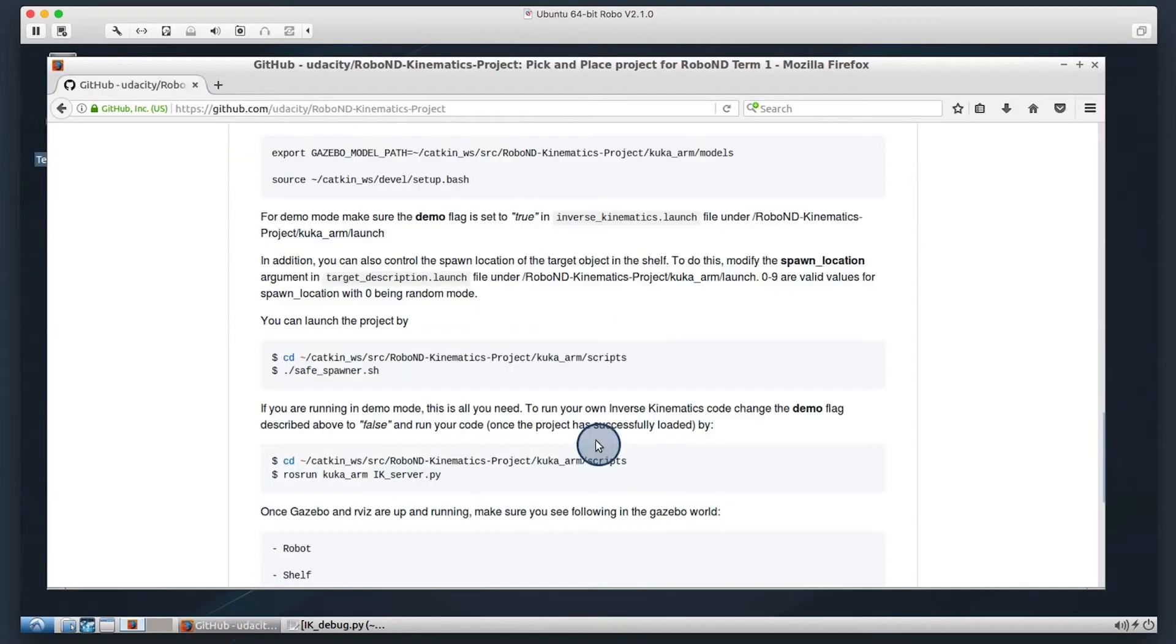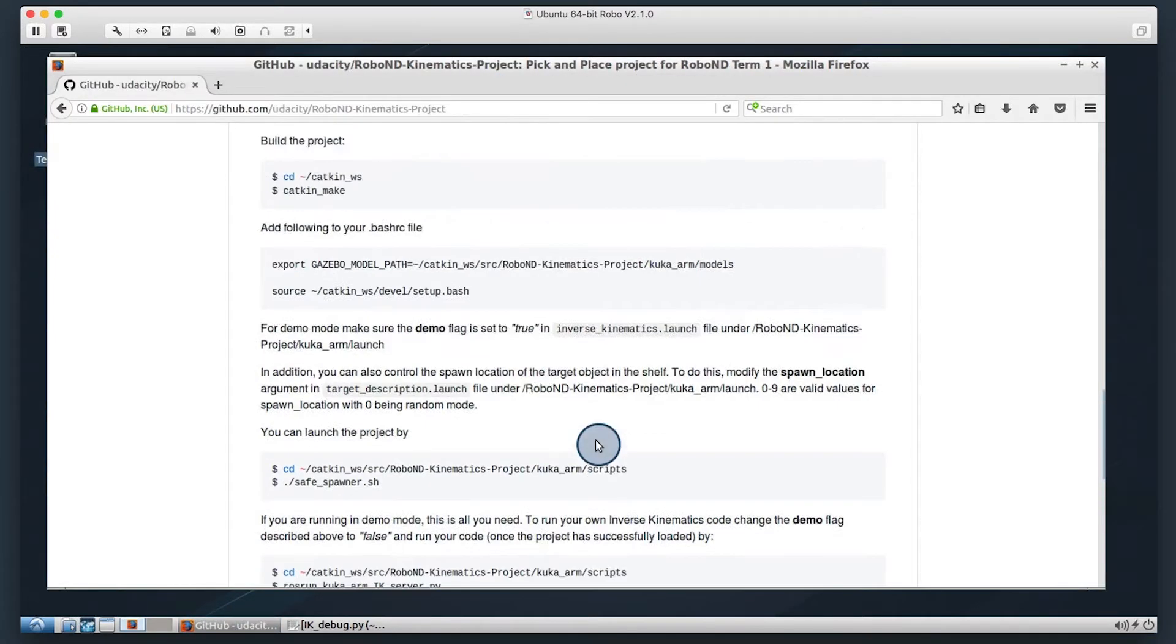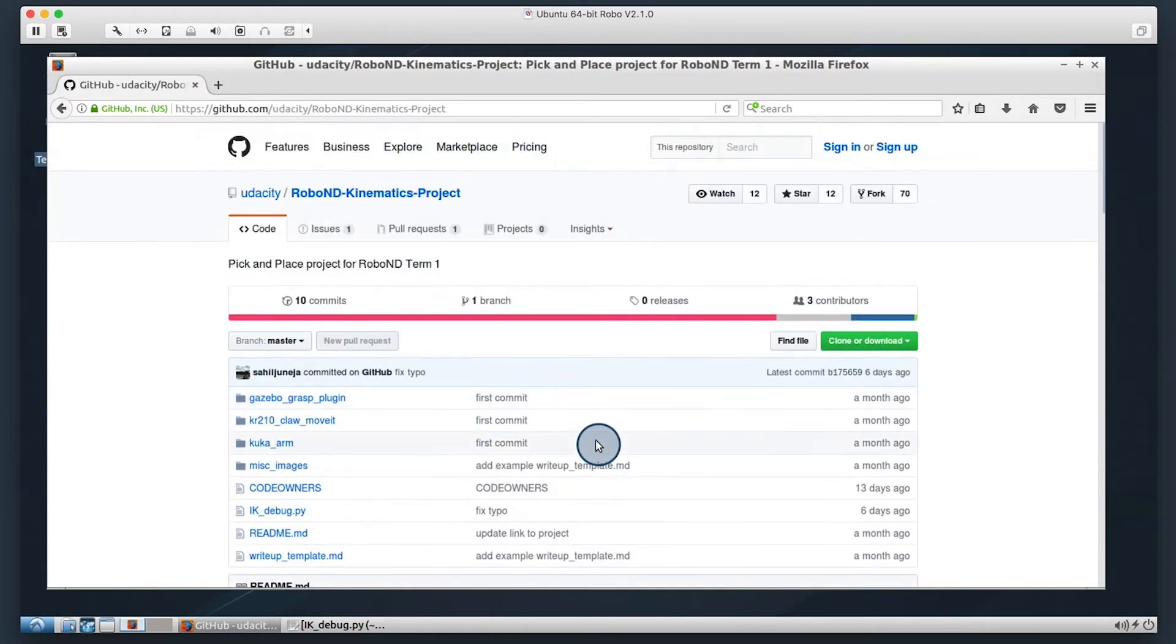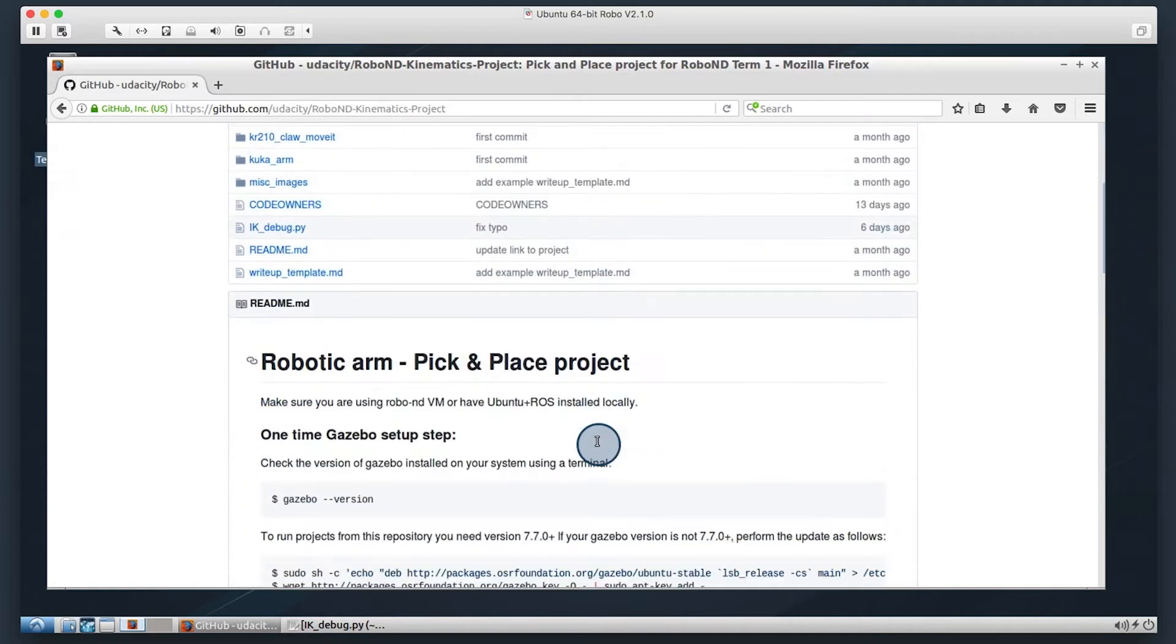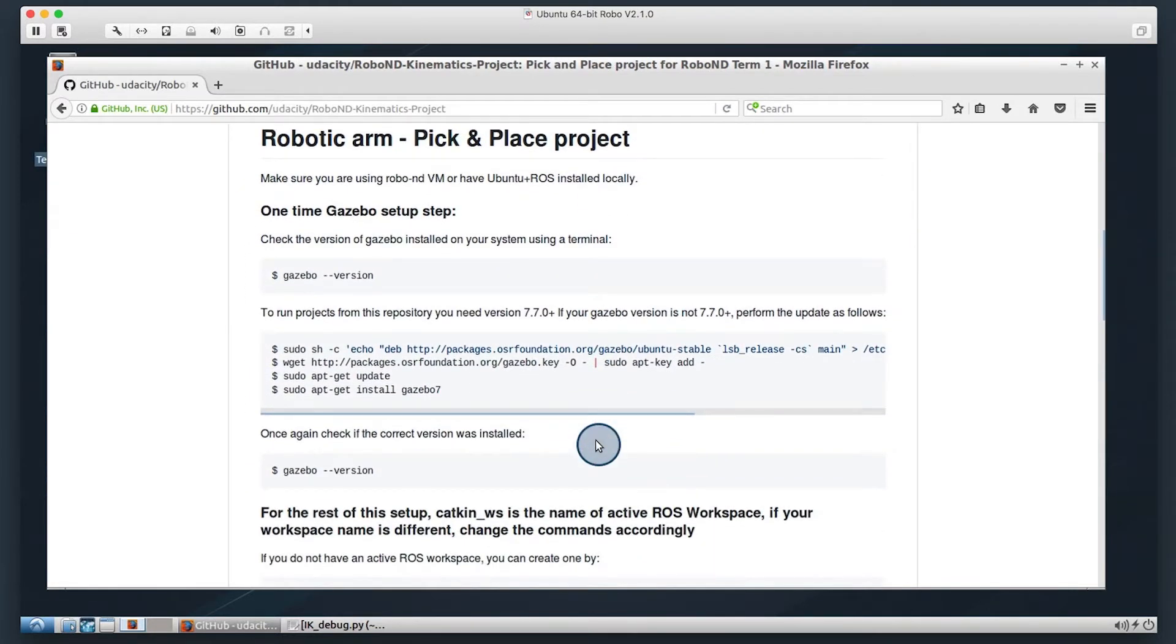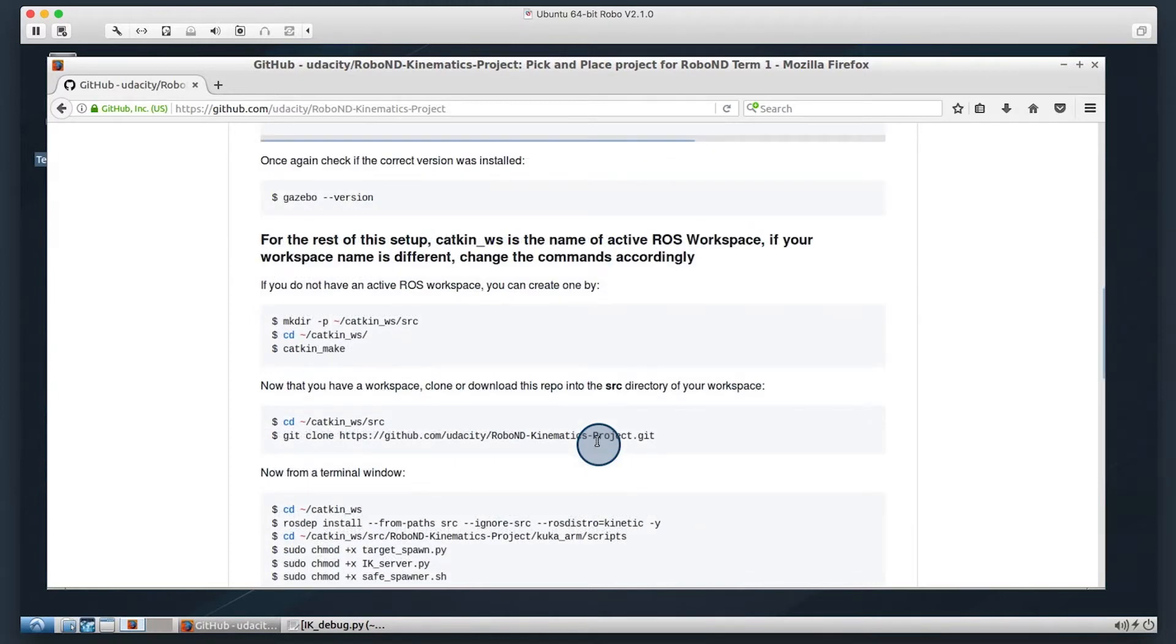Next let's go ahead and take a look at the GitHub for the project. And we are going to start by getting this project set up on the virtual machine. So the first thing we have to do is create an active ROS workspace.